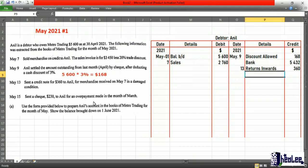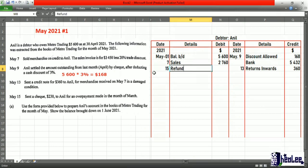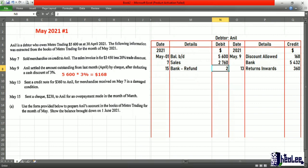May 15th: a check was sent to Anil for an overpayment made in the month of March. This is basically a refund being given to the customer Anil. This refund will result in a debit entry to Anil's account and a credit to the bank account, because you're making out that payment — there will be a reduction in the account. Details: refund, made by check, and the amount being refunded is $230.